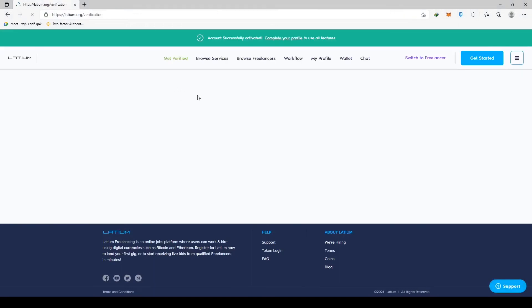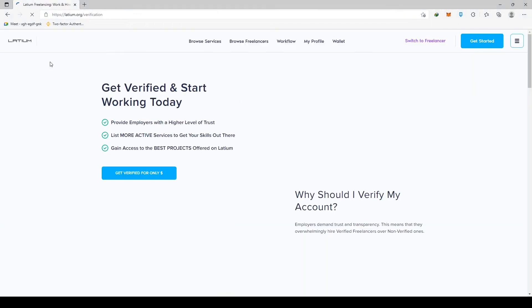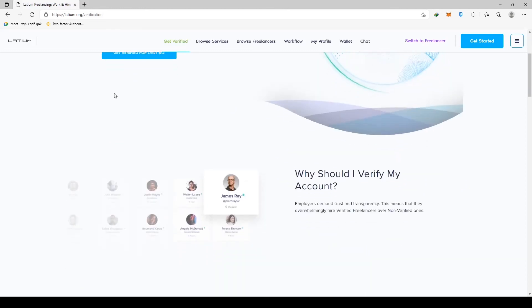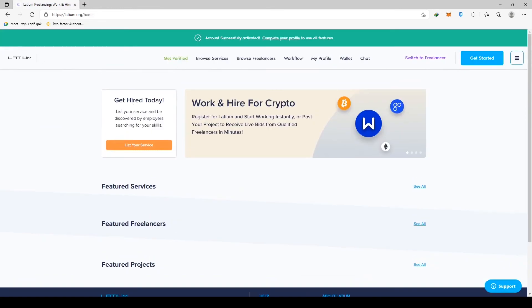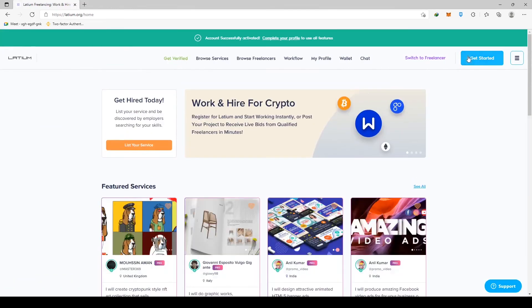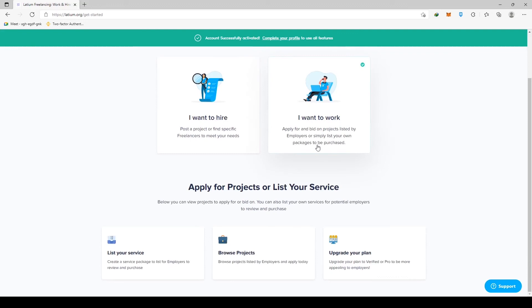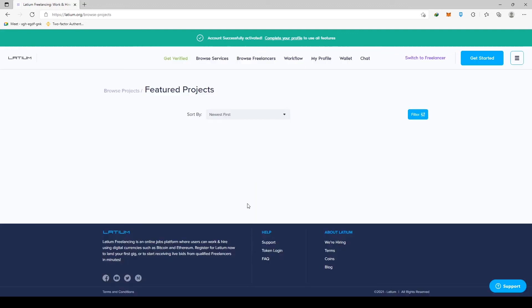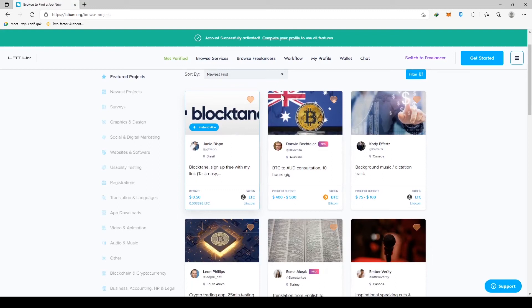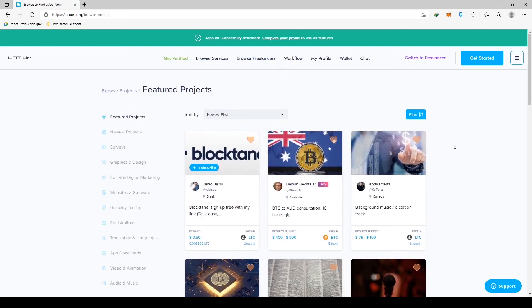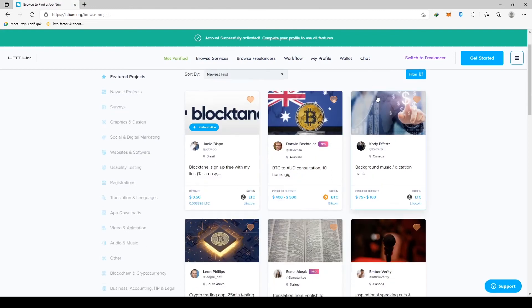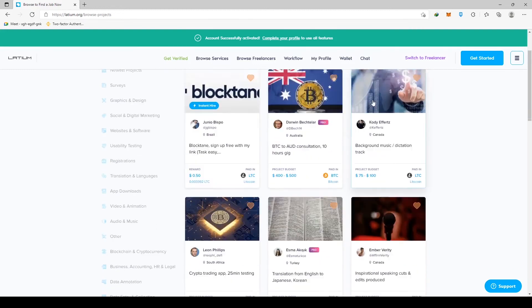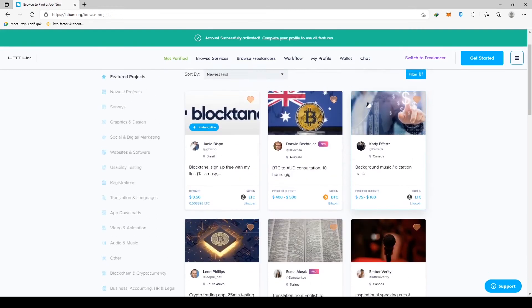However, the main disadvantage of Fiverr is that it's overcrowded, which means that there are a lot of talented freelancers who will essentially take your job. You will not be able to compete with those guys. This is why we advise you to go to Lashim.org. Instead of waiting for people to find your gigs and your services, you will have the option to go directly to them or reach out to them yourself.